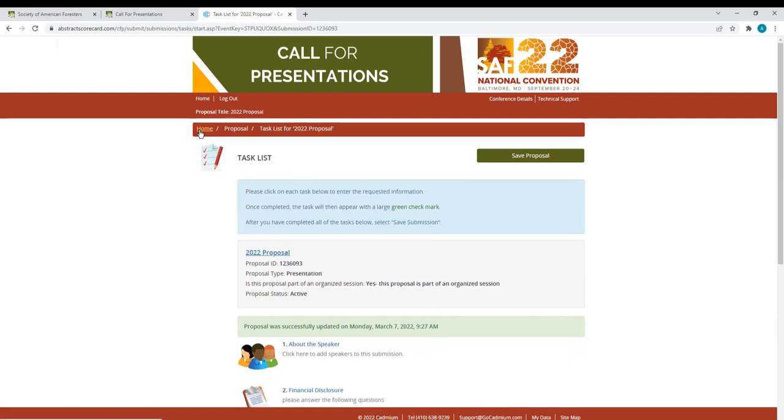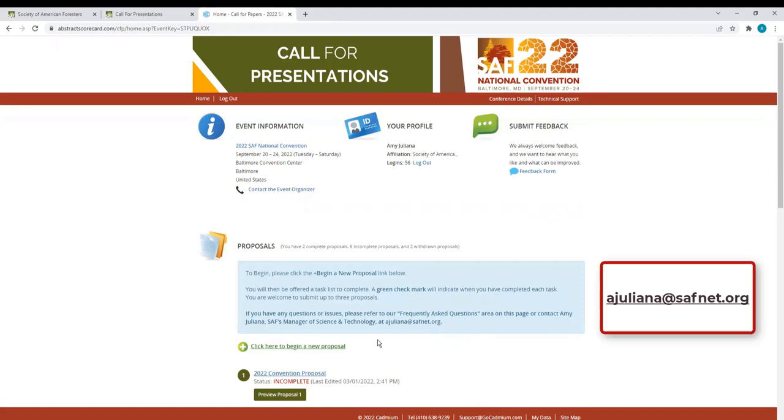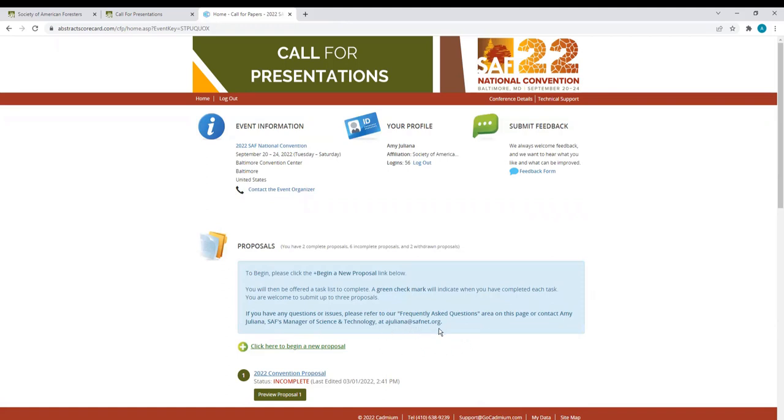If you have questions, again, go back to that home page and you can access the Frequently Asked Questions or feel free to email me at ajuliana at safnet.org.